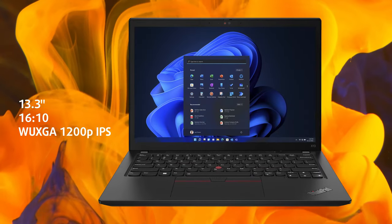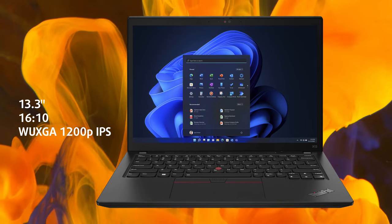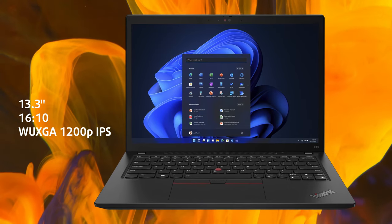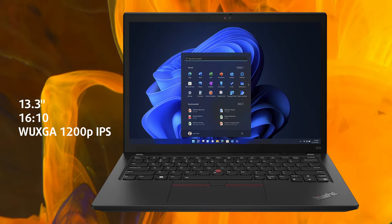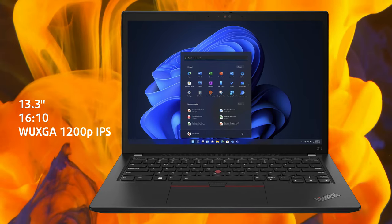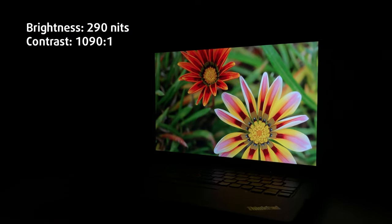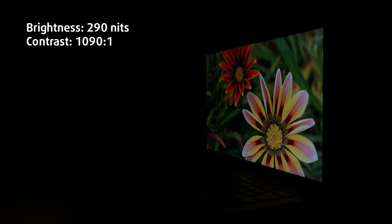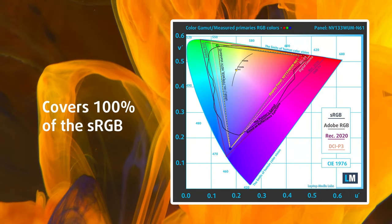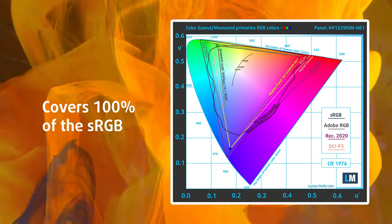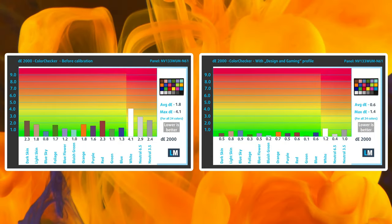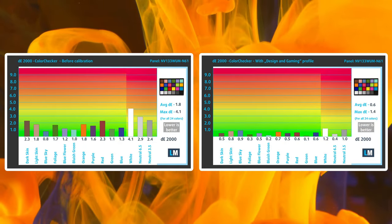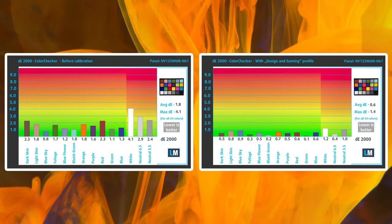If you decide to stick with the panel that we have here, you're in for a good time. The FHD plus IPS panel delivers excellent results in our tests. It could have been a bit brighter, maxing out at 290 nits. However, we also have to commend its 100% sRGB coverage and amazing accuracy, even with the stock settings, which delivers a Delta E value of 1.8.